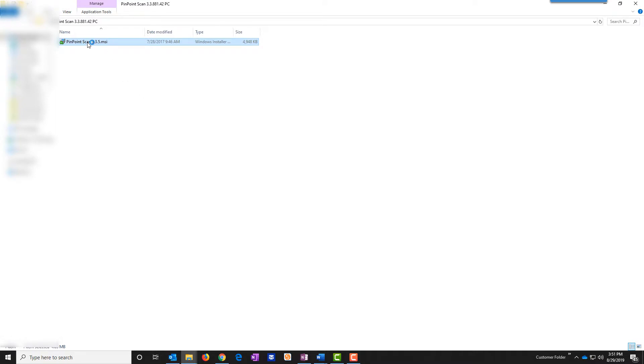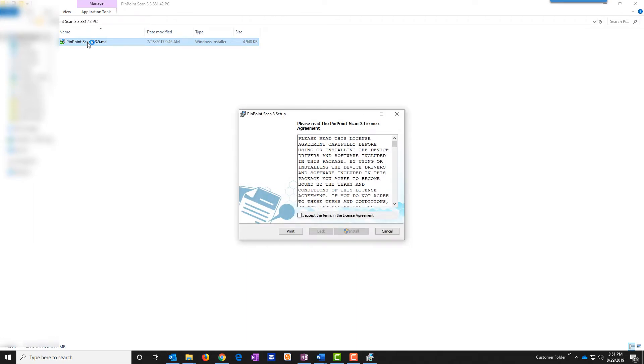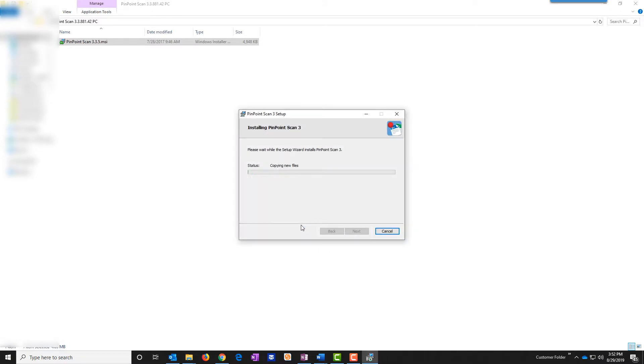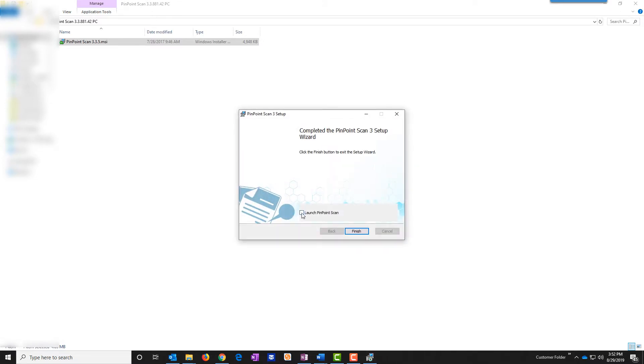Double click on this to install. Click I accept and then click install. When it's done click launch Pinpoint Scan and finish.